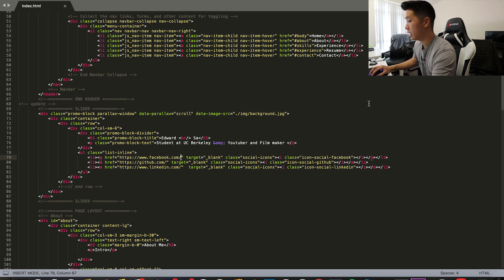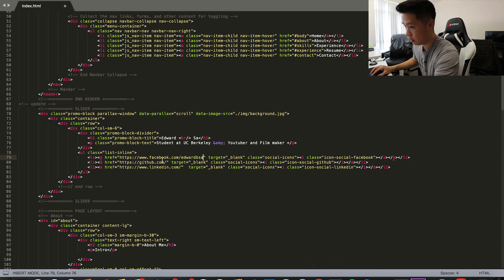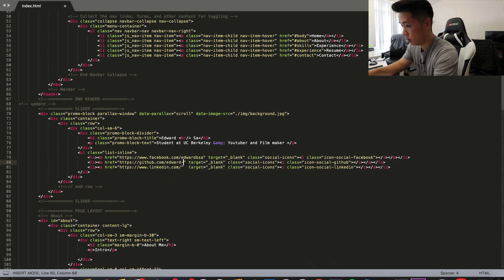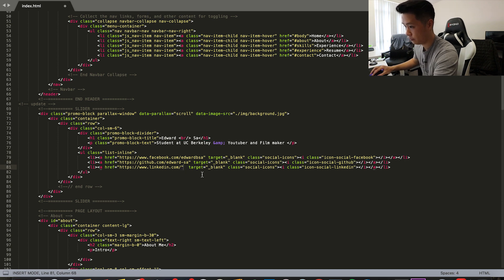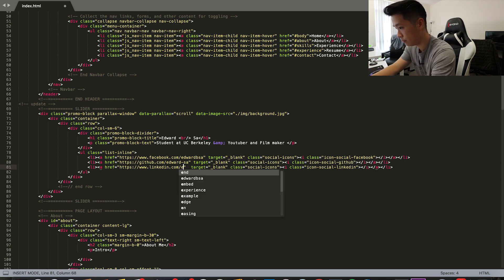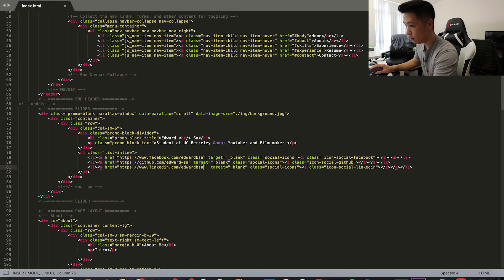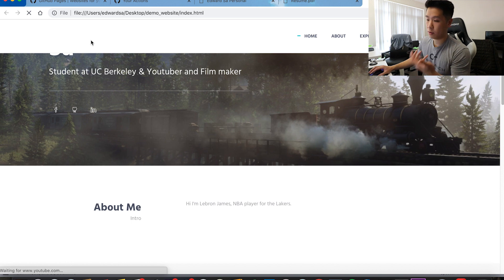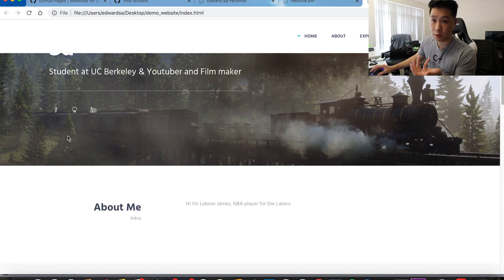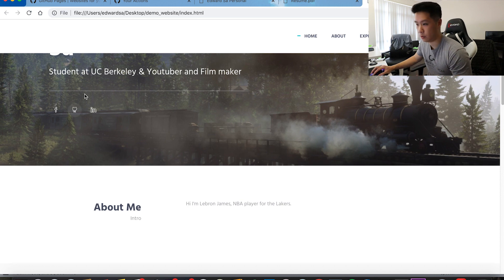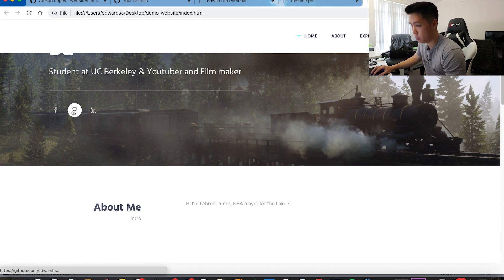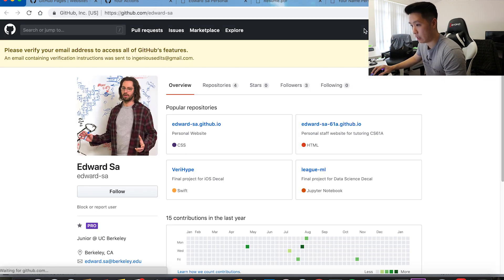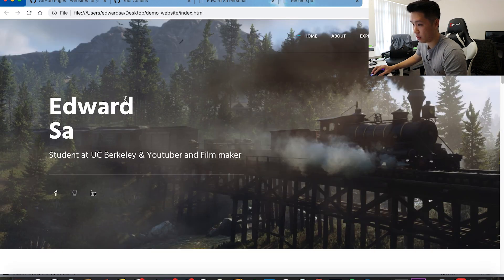For the social icons, I want the links to go to me. These are all my social links, so instead of facebook.com by itself I'll fill in with my actual Facebook account, then my GitHub, and then my LinkedIn. If you save that and go back to the page, just refresh to make sure your changes did what you wanted. If not, just Command+Z to cancel. I just changed my GitHub link, so if I click it now it goes to my GitHub.